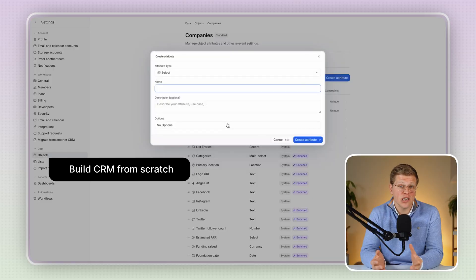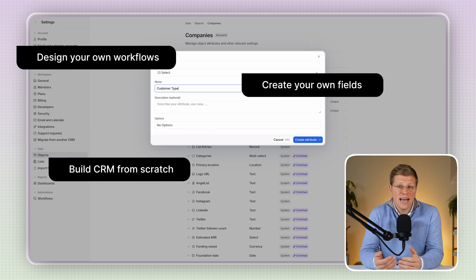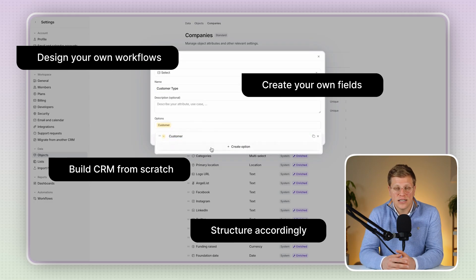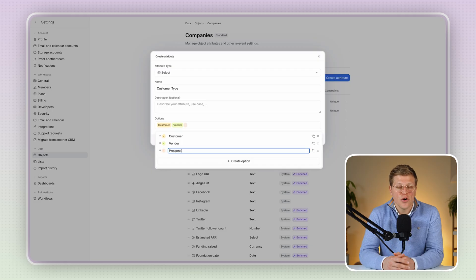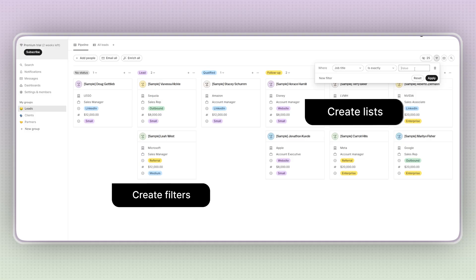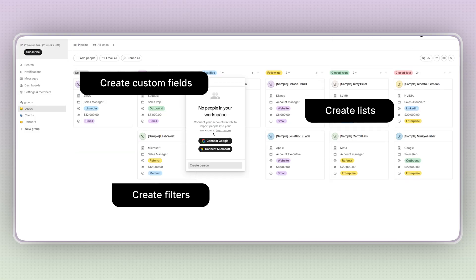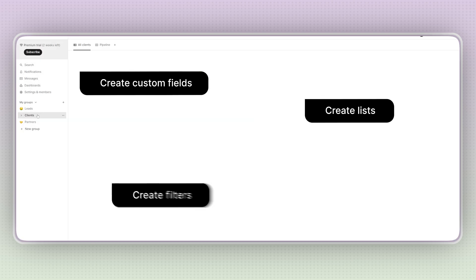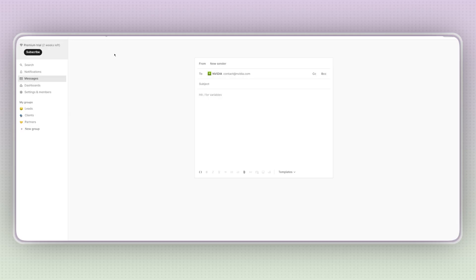What can you customize? Customization is where Adio really shines. You can build your CRM from scratch, create your own fields, design your own workflows, and structure everything around how your team works. It's almost like building your own app, which makes it great for businesses with really specific processes. Folk lets you customize too — like creating filters, lists, and custom fields — but it's simpler and more guided. You don't need any tech skills to do it. Everything is no-code and easy to follow, so you don't feel overwhelmed even if you've never used a CRM before.